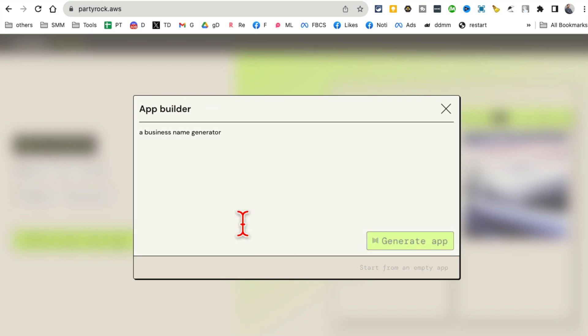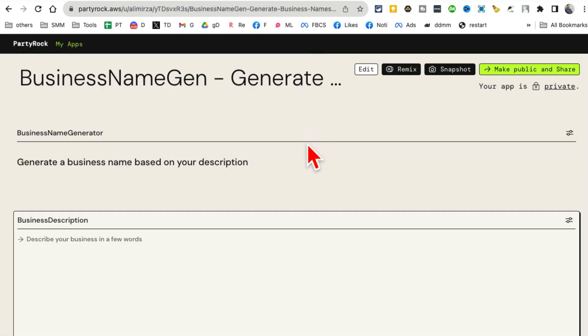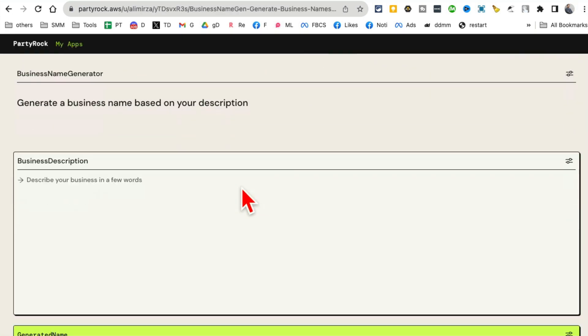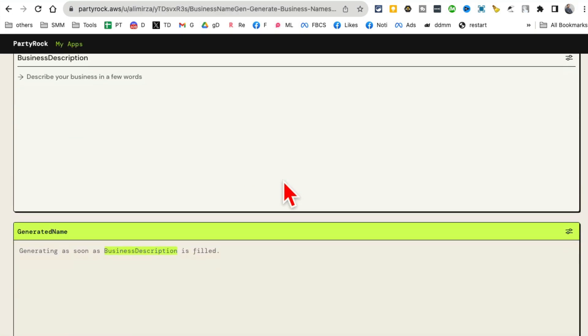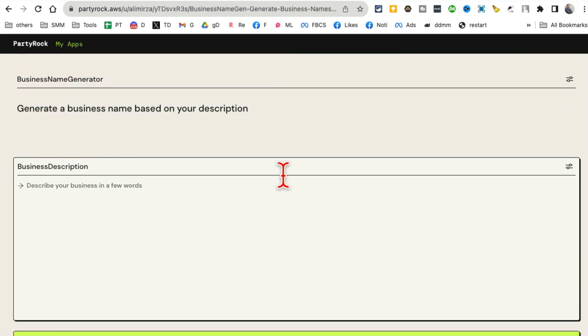By the way, I've seen people actually build logo generators, movie recommendation, recipe recommendation based on ingredients. So you can build any kind of app that you - your imagination is the limit. In other words, here you go. It took few seconds and my app is ready.